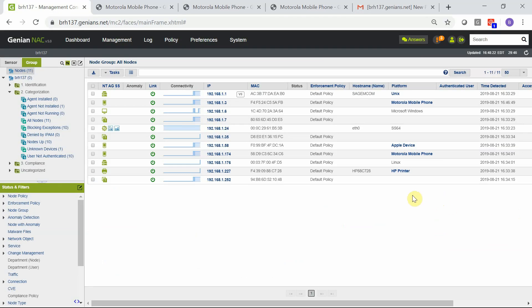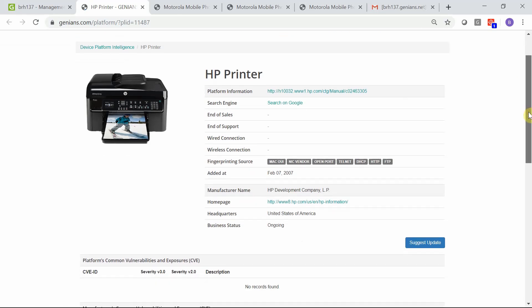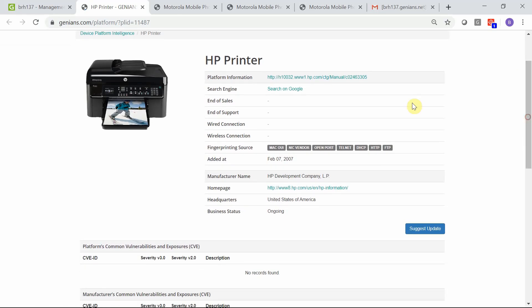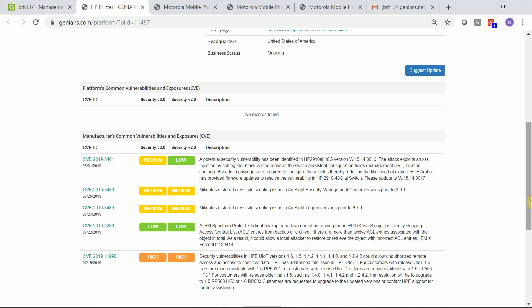Additional information is also available even while the sensor is in passive mode. Another example would be the HP printer. DPI information includes all the manufacturer information along with the image of the actual device, various fingerprinting methods that were used, as well as vulnerability information.